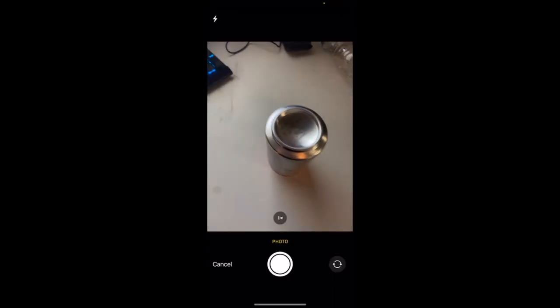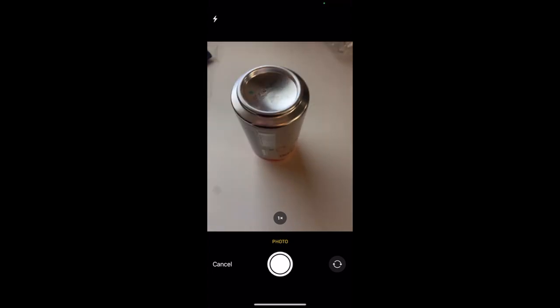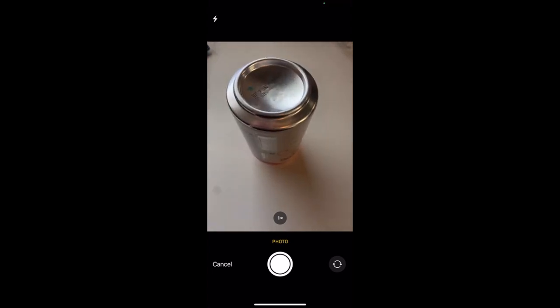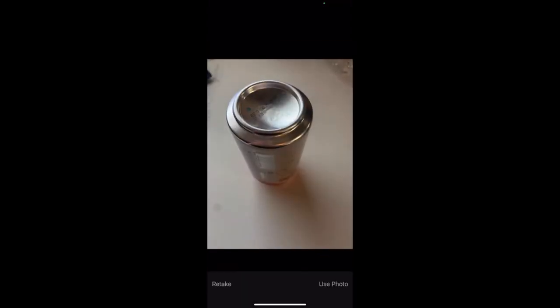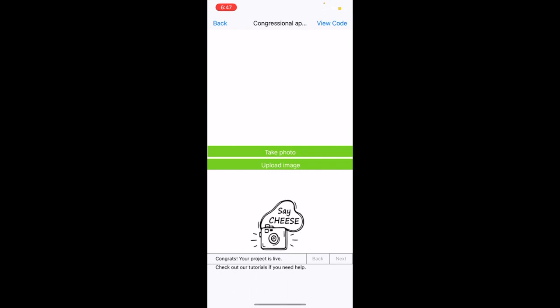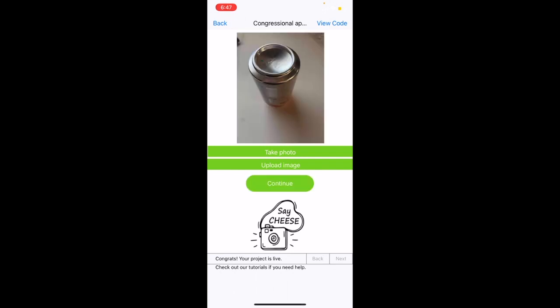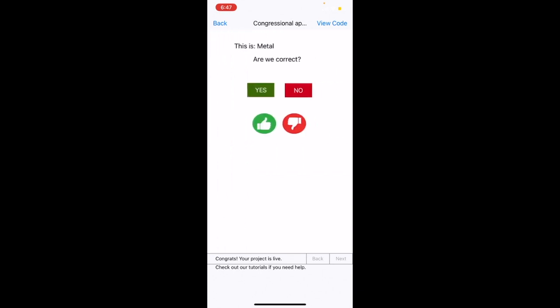We will take a photo, and for this example, I will use this metal can. I will take a photo and click use photo. I will then click continue, and it correctly deduced metal.